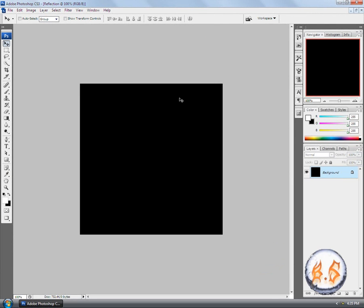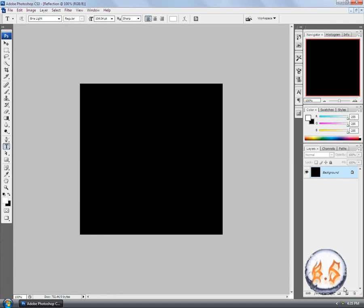Now we have a black background. Now what we're going to do is make your text. So get your text tool, make a new layer, and go ahead and put your text.